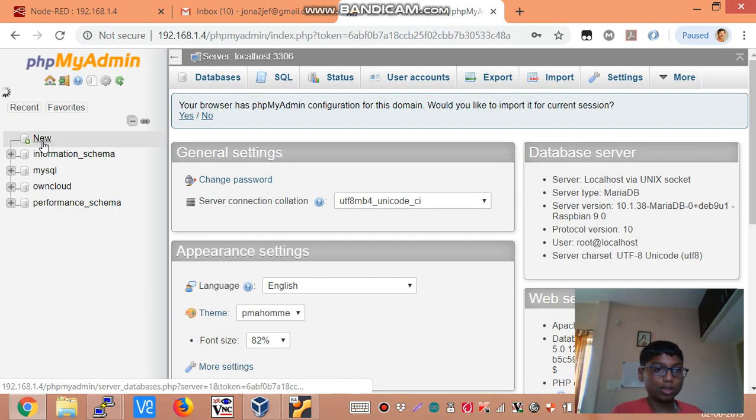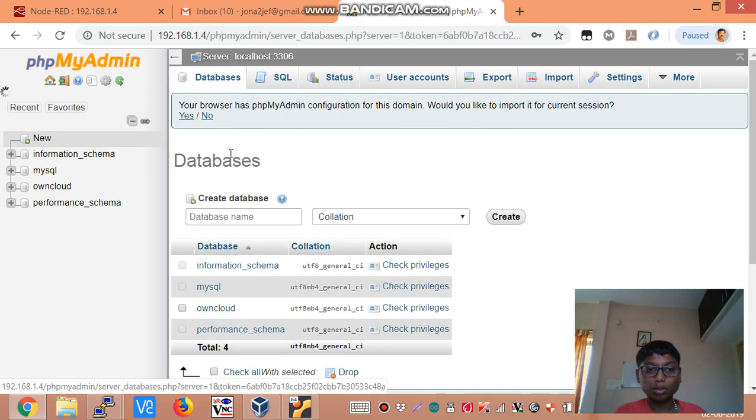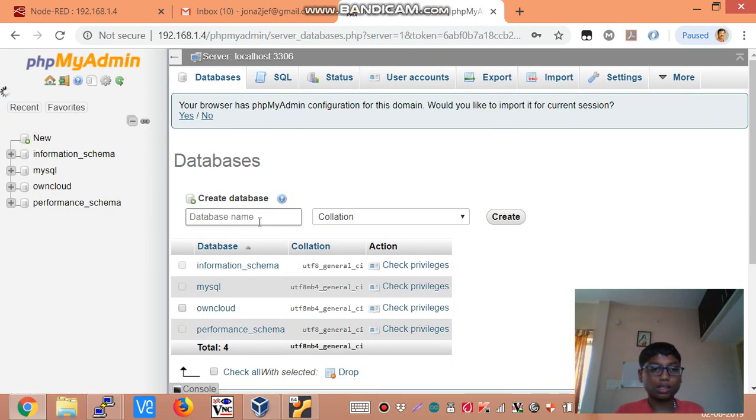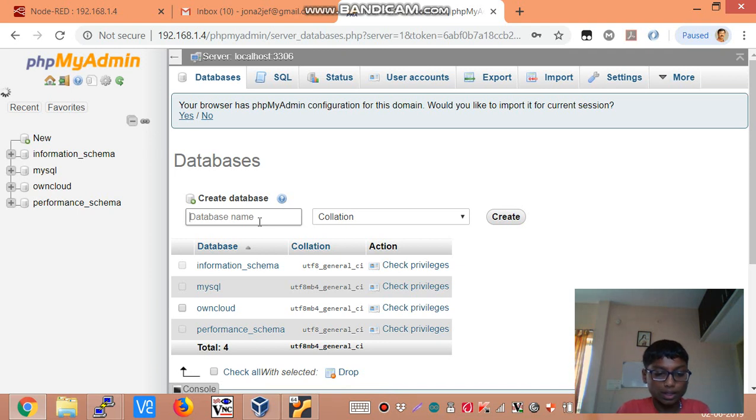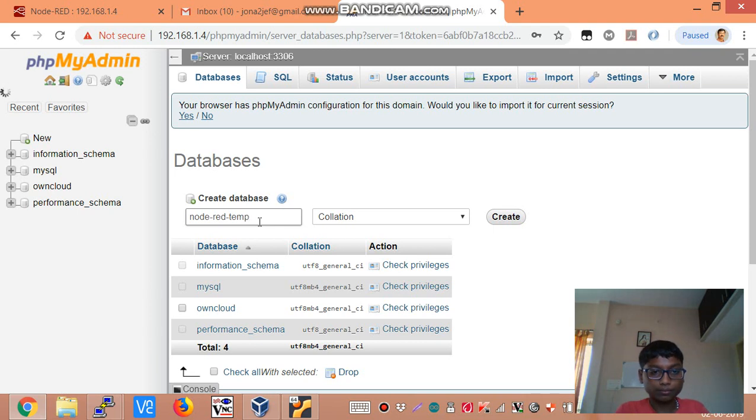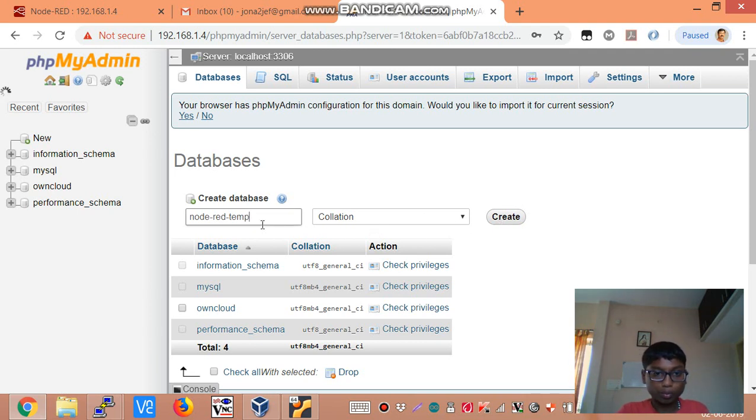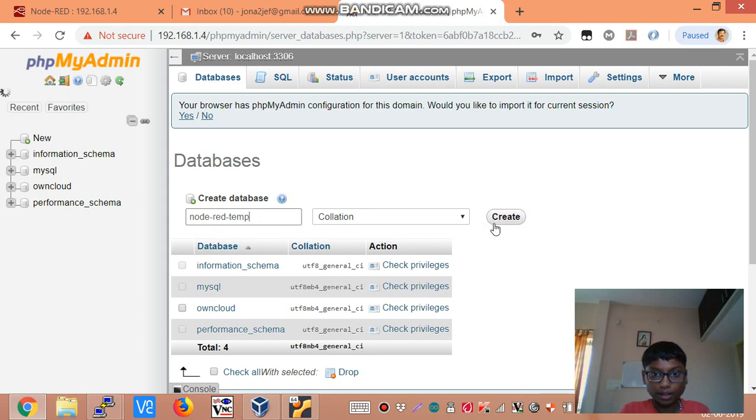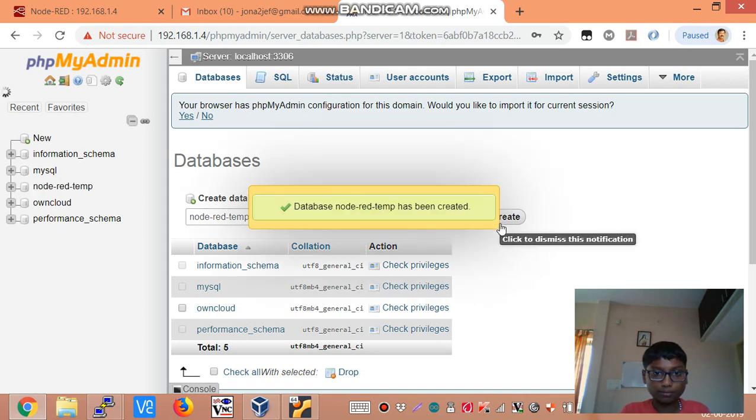So now you need to create a new database. Now I am going to call this database name as node-dread-temp. Now make a note of this name as you will need it later. Select create.